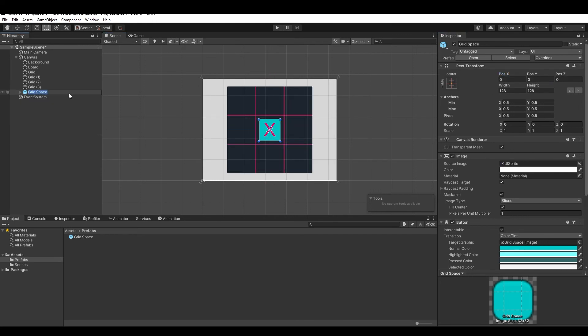In the next video, we will write the script that handles the click event for each button to change it from X to O or the opposite. Thank you for watching, and see you in the next video.